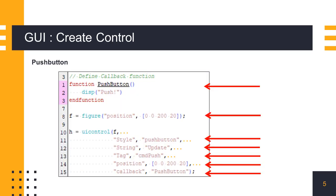Let's take a simple example to create a push button on a figure. First, we define a callback function for the push button control. We can also define this function in a separate function file. Then, we get the figure handle using the figure function.